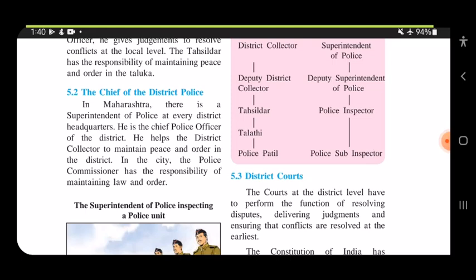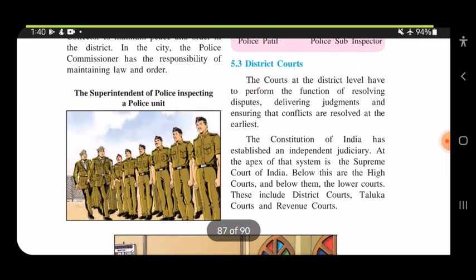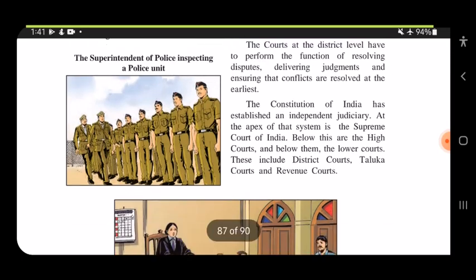There are three types of courts: local court, high court, and supreme court. If a problem is not solved in the local court, it goes to the high court, and if not there, to the supreme court. Courts at the district level perform the function of resolving disputes, delivering judgments, and ensuring conflicts are resolved at the earliest.